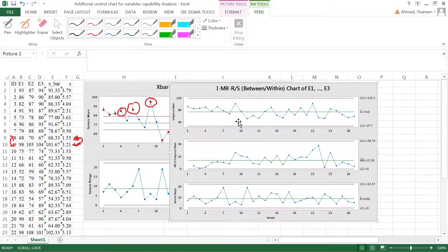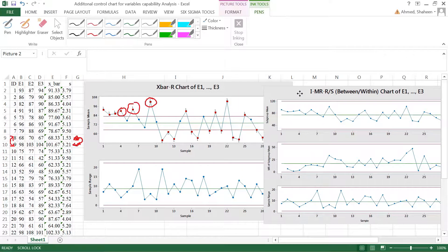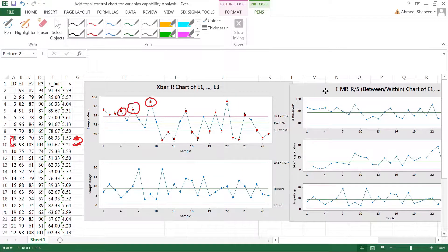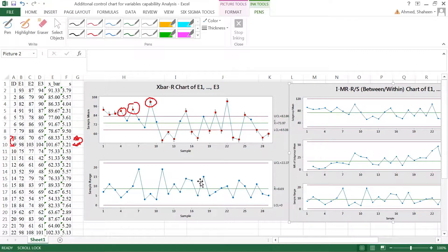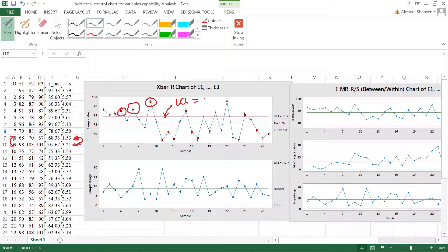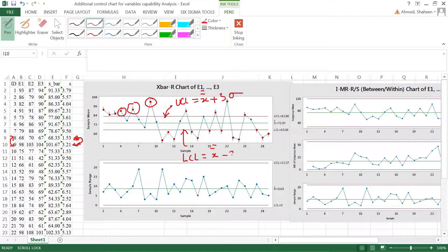Now if you kind of go inside these two charts, when you calculated this upper control line which was calculated as x-bar-bar plus three sigma, and this lower control line was calculated as x-bar-bar minus three sigma, this sigma in fact was within the subgroup.